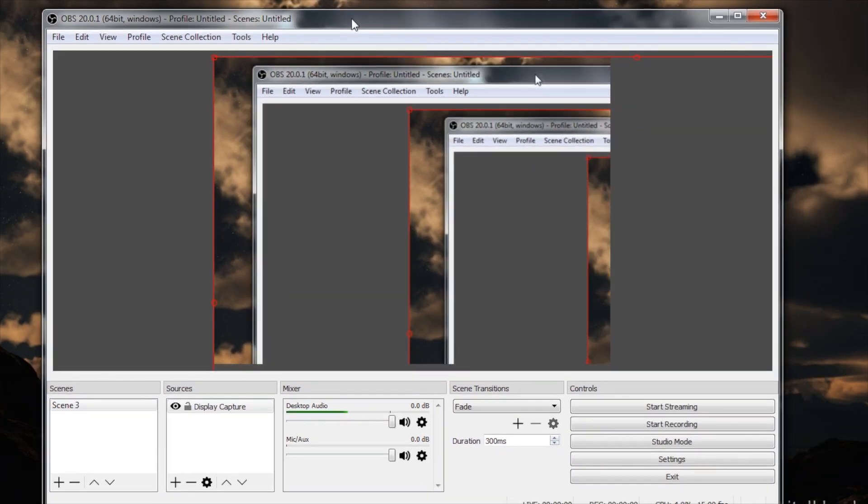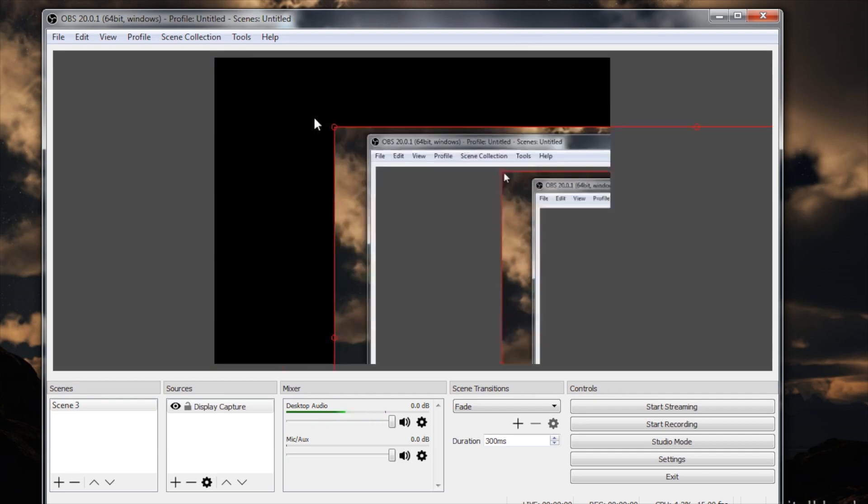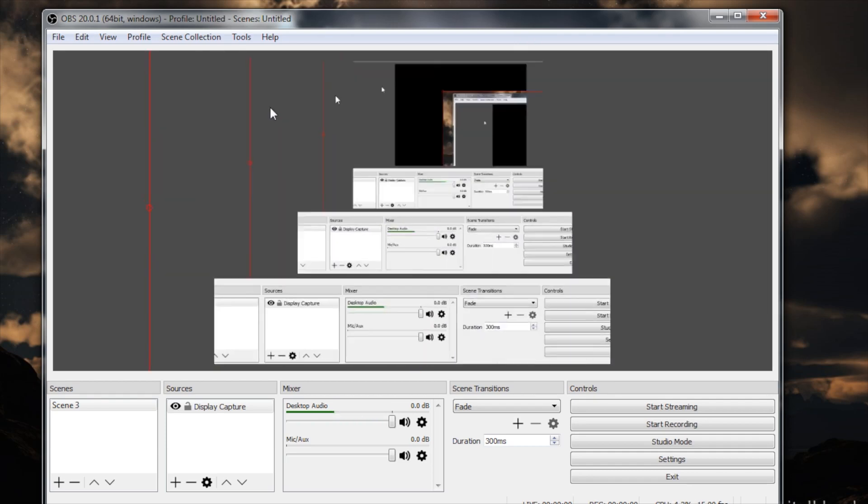So as you can see, because I've made the canvas sort of small, now my screen capture is not fitting in that window, but that's all right. I'm just going to resize it to fit.